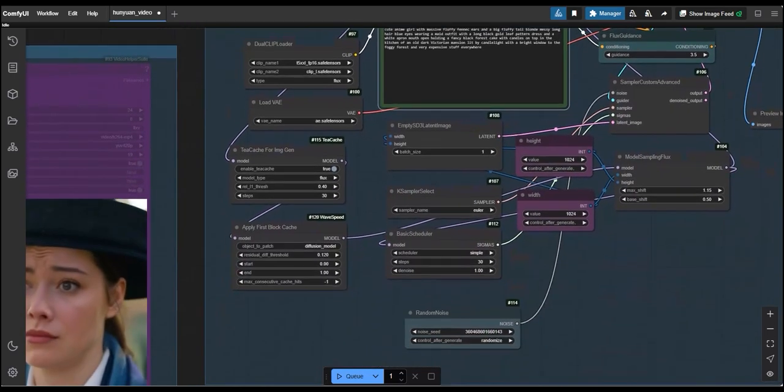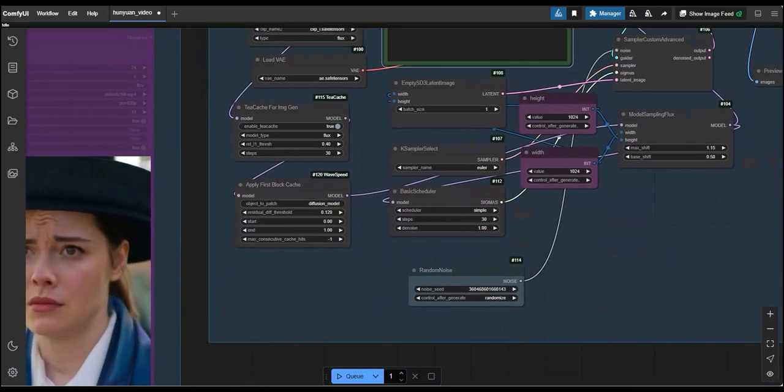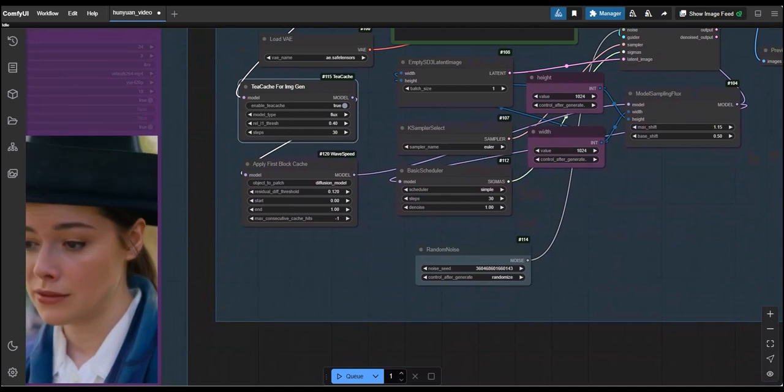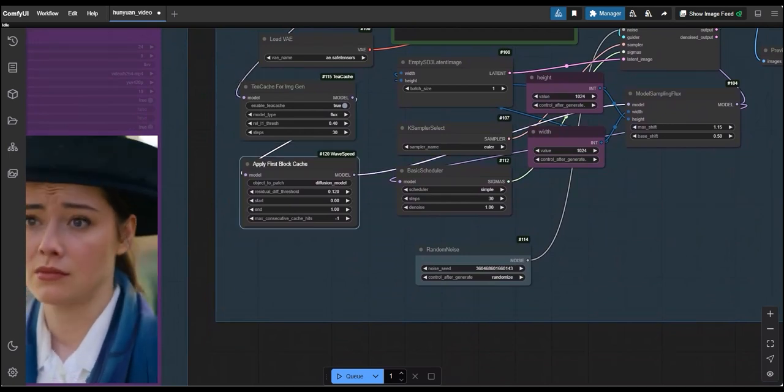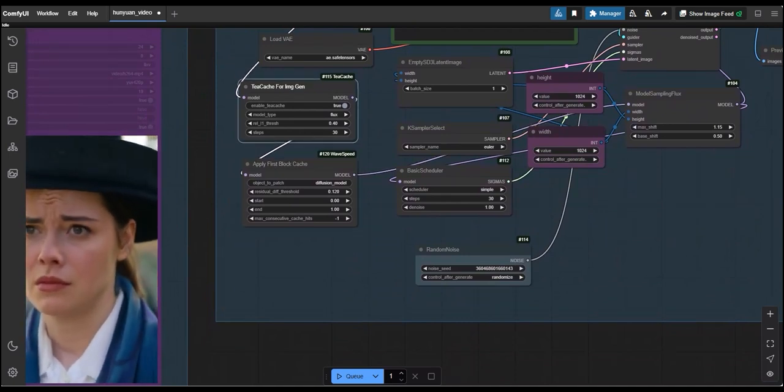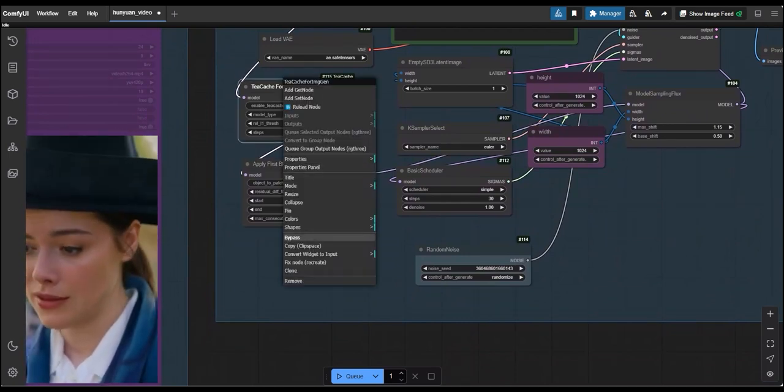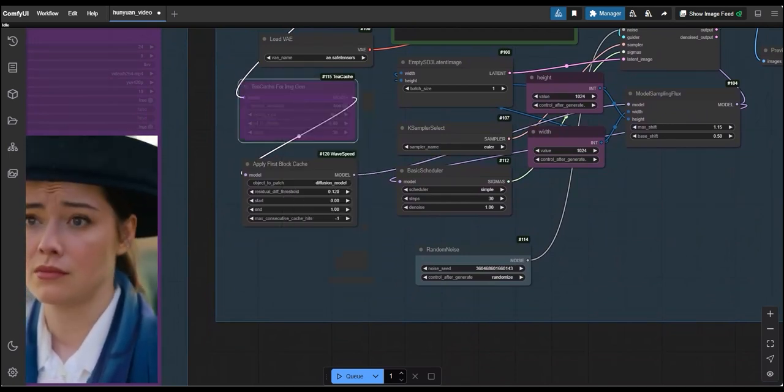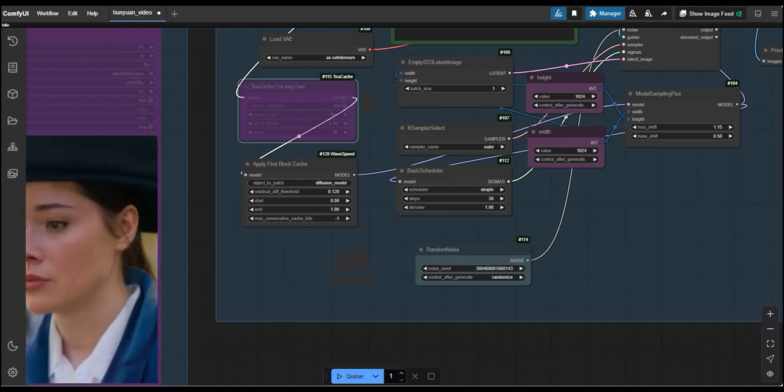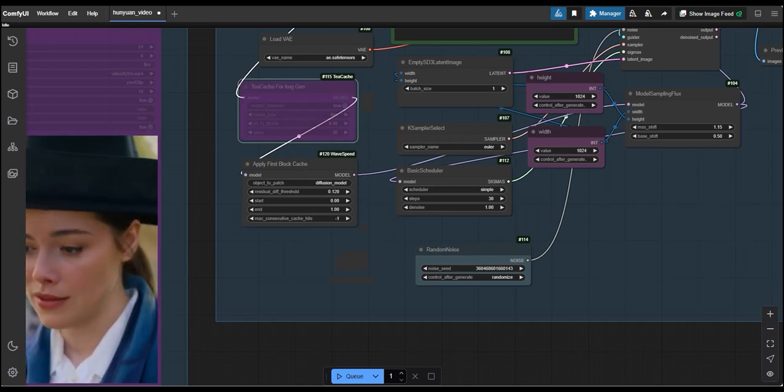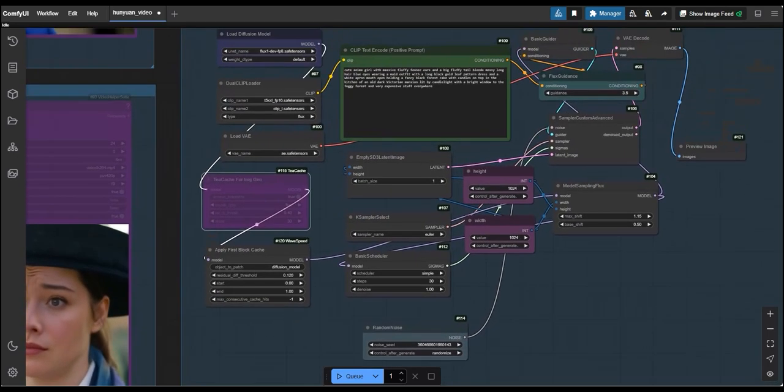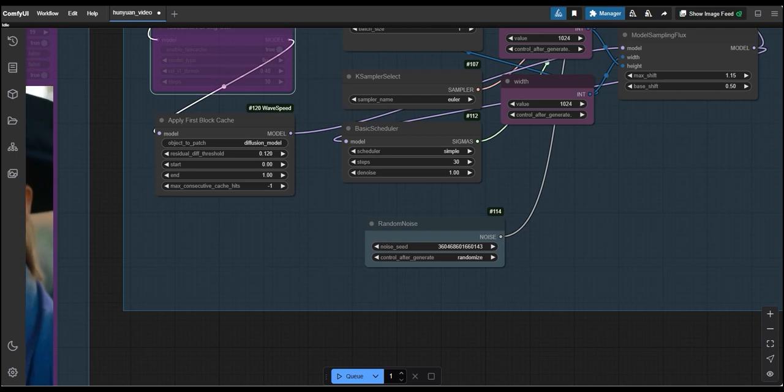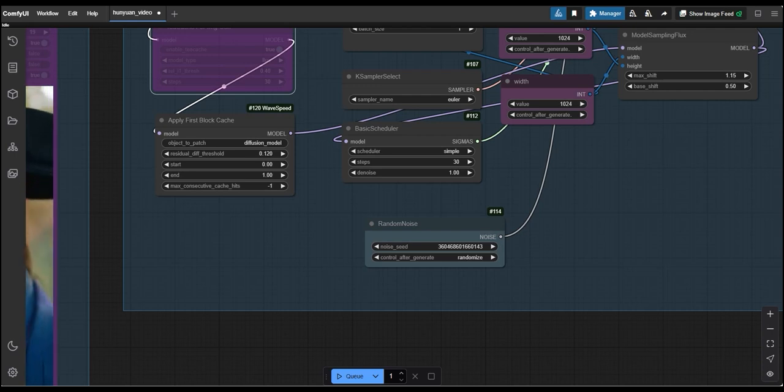After this, we need to select either TCache or Wavespeed and bypass the another one to work on both these and to get the better results comparison later. So, here I am working on Wavespeed for which relthresh will be 0.120 and steps will be 30.